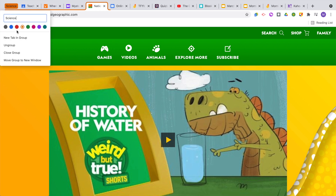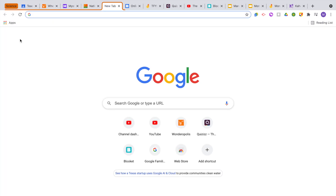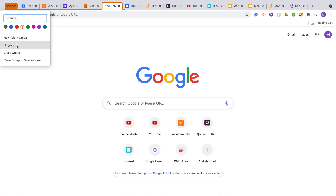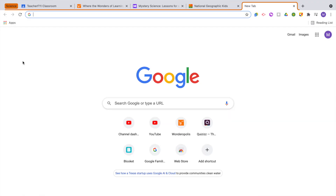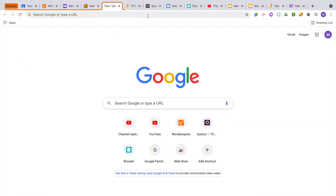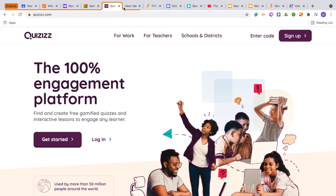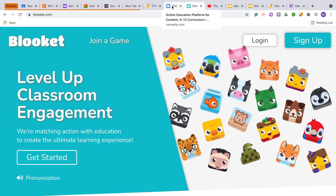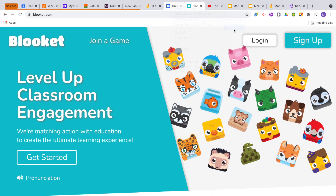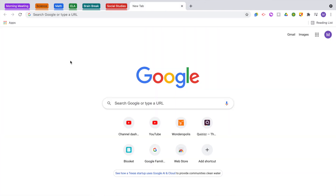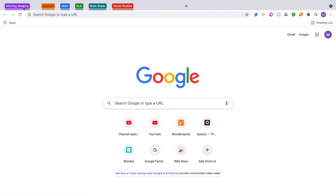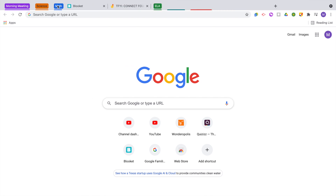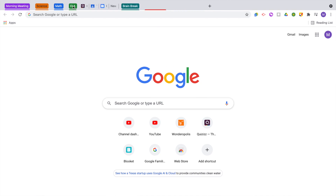You can also open up a new tab if you want to add one to the group. You can ungroup to break them apart, close the group which will exit them all out of the window, or open them all up in their very own window. You can also drag and drop other tabs into the group or select multiple tabs and add them to a group that's already been created. When you click on each tab group it will expand the tabs for that group when you're ready to use them and collapse them when you don't need them.